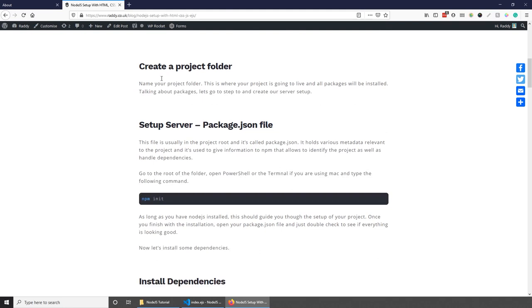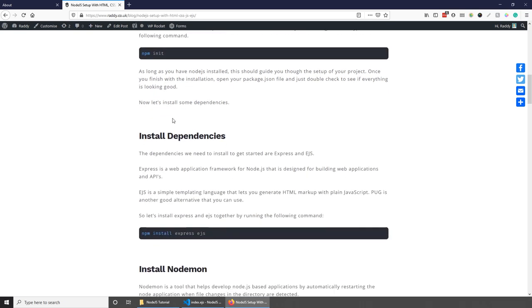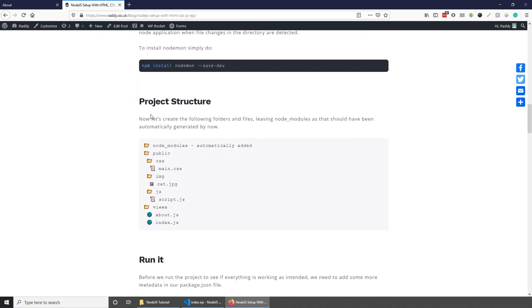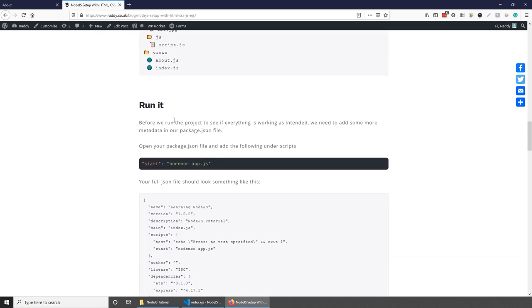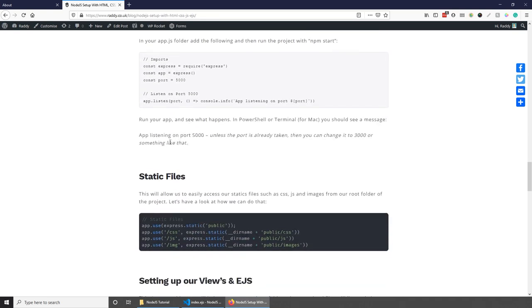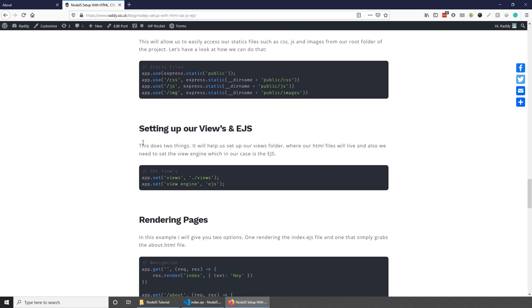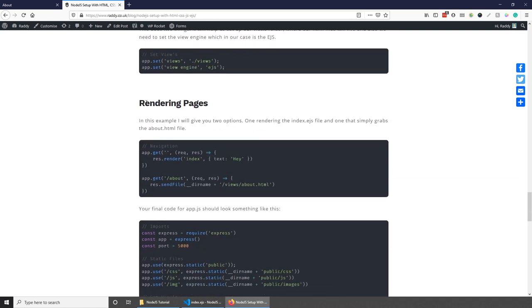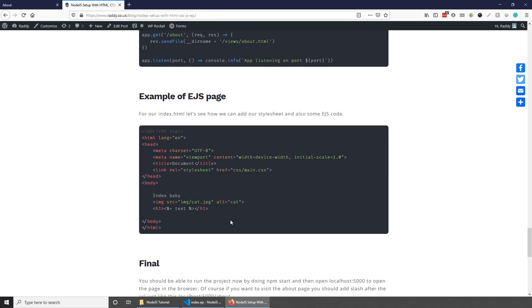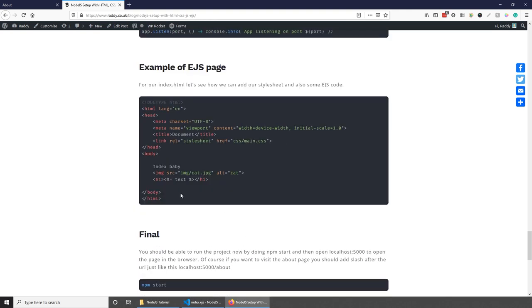I just wanted to let you know that I'm writing an article on this topic. You can follow the article to create your package.json, install dependencies, install nodemon, set up the project folder, run the application, add static files, set up views with EJS, render pages, and so on. That's everything for this tutorial — I hope you enjoyed it and learned something new. Thank you for watching, please subscribe, like, and share this video.